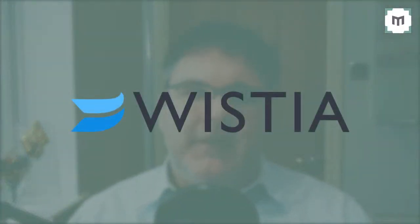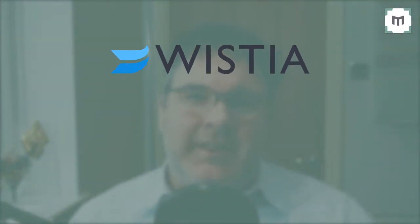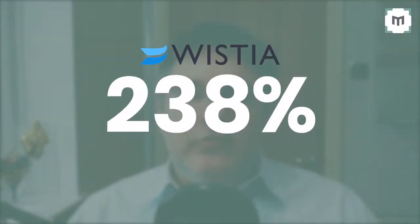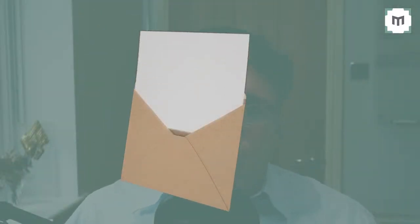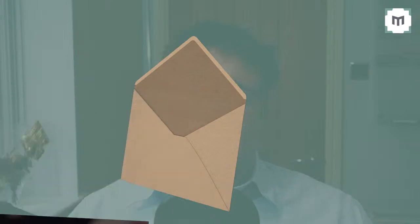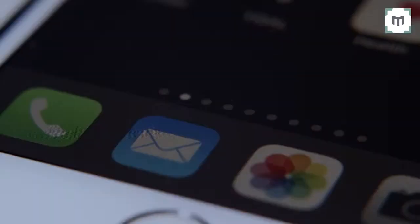Video software company Wistia found that using video email led to a 300% increase in their click-through rates. That means 300% more people read and acted on the contents of emails with video content embedded in them. Using video email is a proven way of getting your message across in a more effective and engaging way.